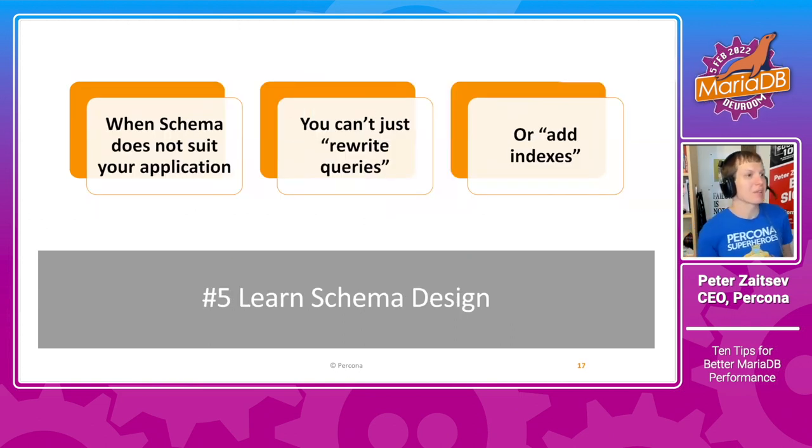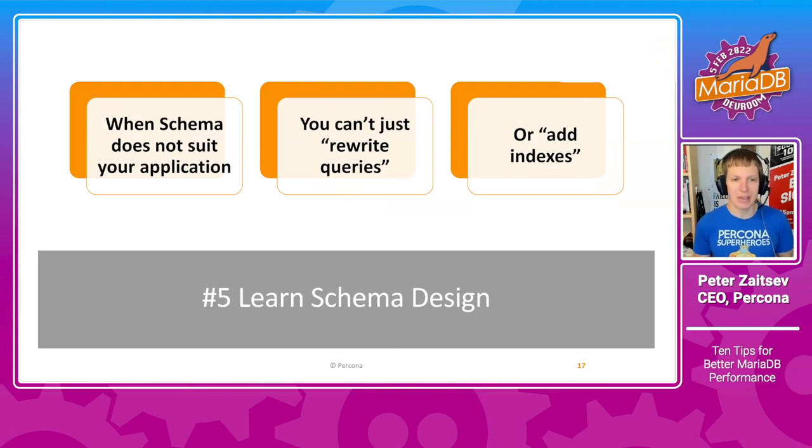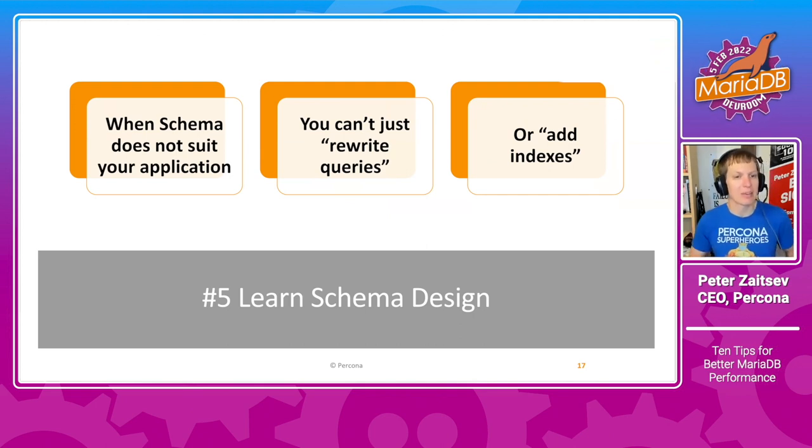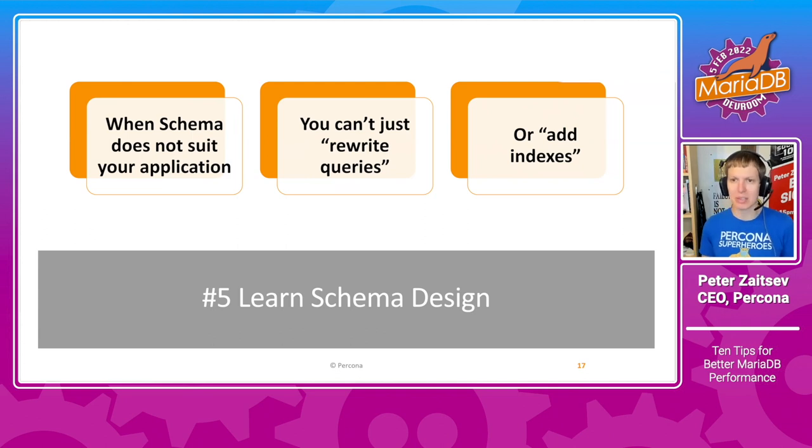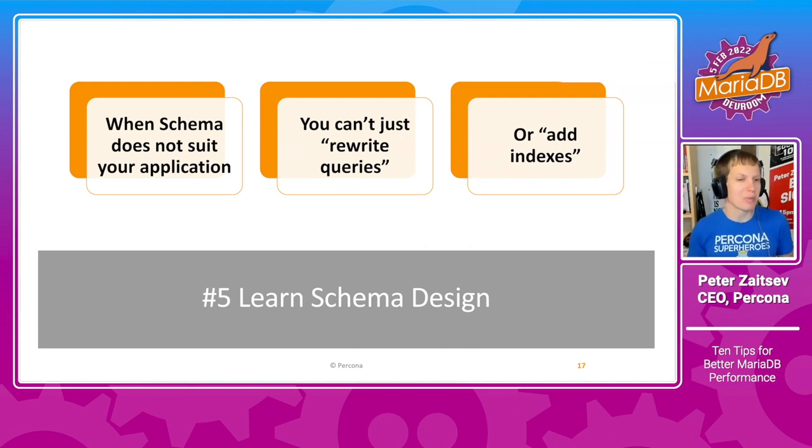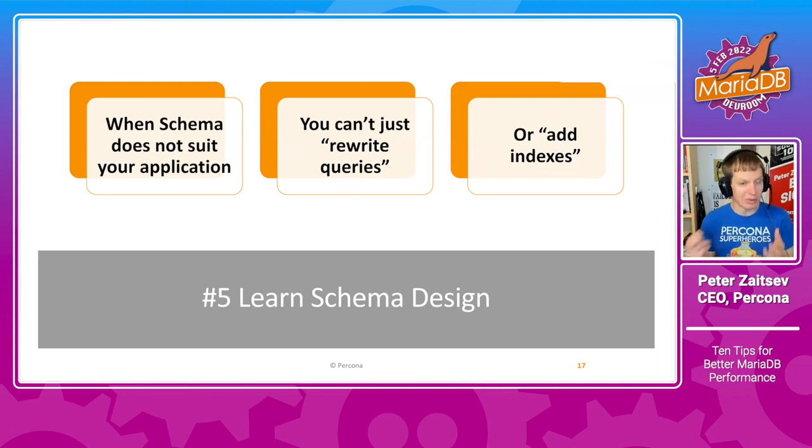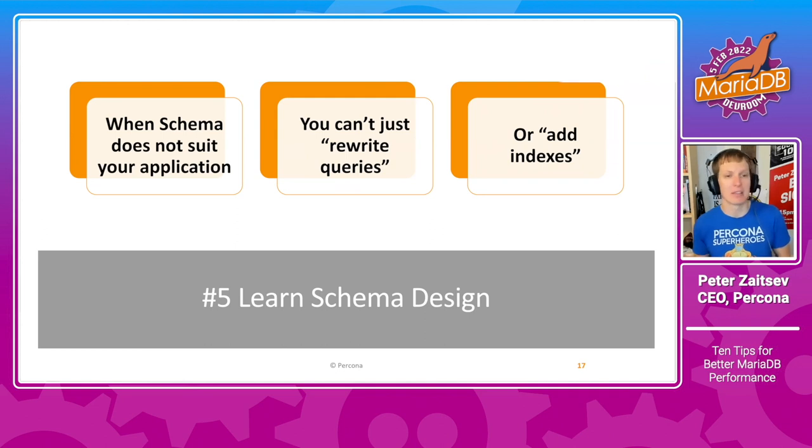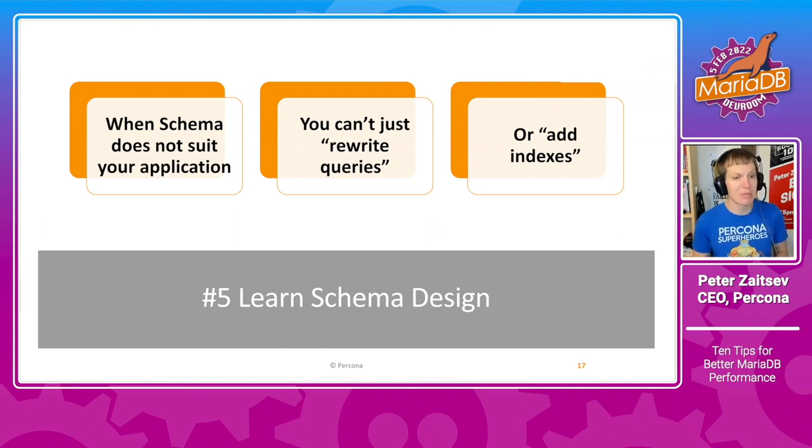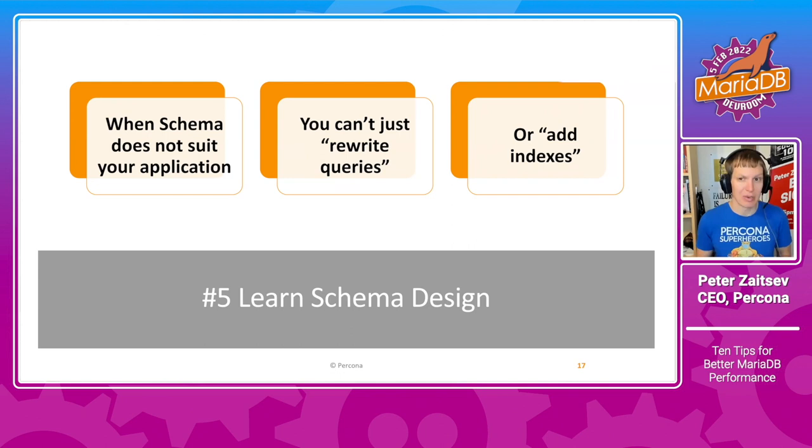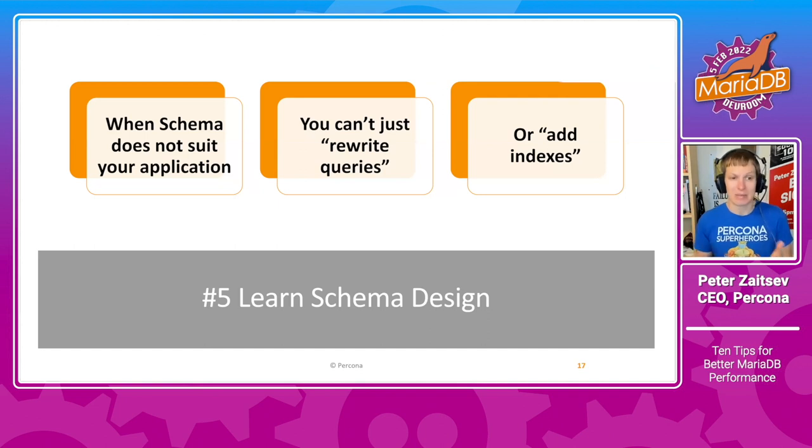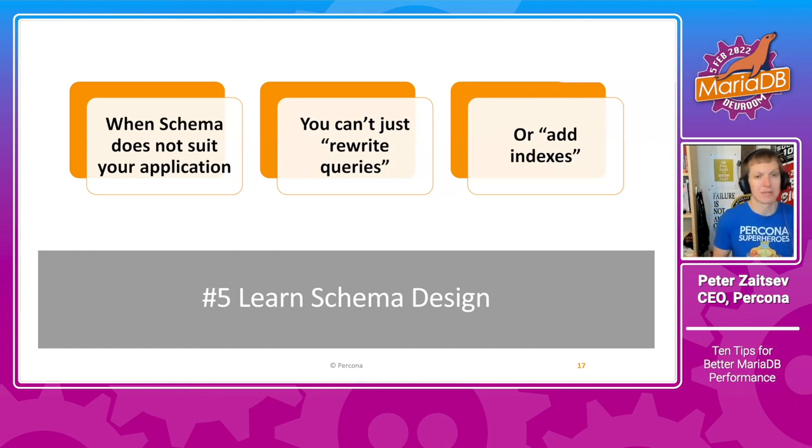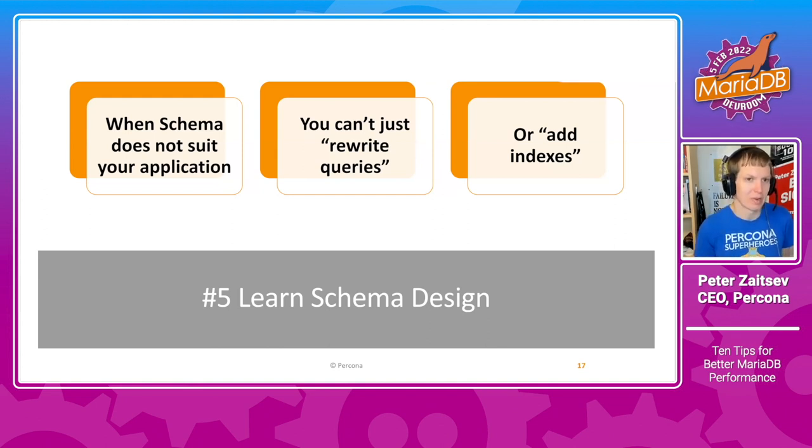The next thing I would recommend is to learn schema design. And that is similar to explain, not a triviality, but a larger undertaking, but that is a very important one. Because if you design a schema which doesn't really fit your application needs of data storage and retrieval, then you cannot really just rewrite the queries to optimize them. If your schema is really bad, then you will have very bad performance and there is just nothing you can do about that. So learn how to design schema properly.